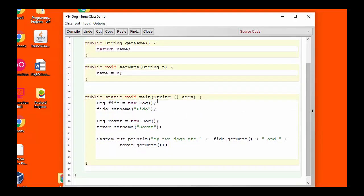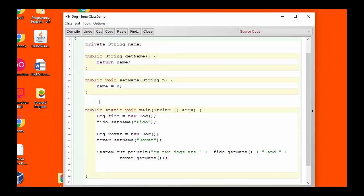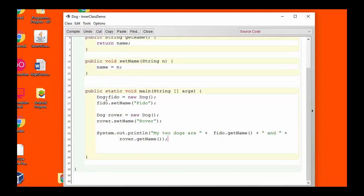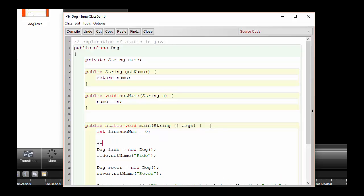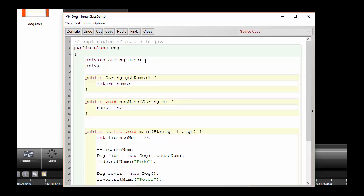Here inside the test class, which I've lazily put into the same class as the Dog, I've created two dogs — one called Fido. I've set Fido's name to Fido, and I've created another dog called Rover and set Rover's name to Rover. I've printed the information about the two dogs, so let's run the program and see what happens. We see that there's no problem keeping the names separate on Fido and Rover.